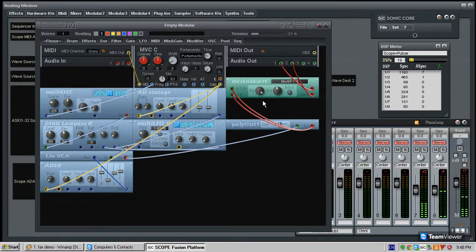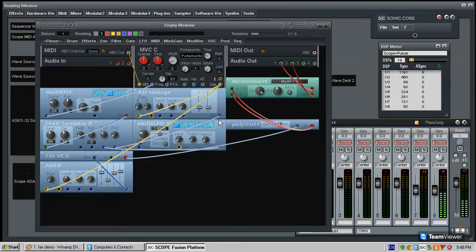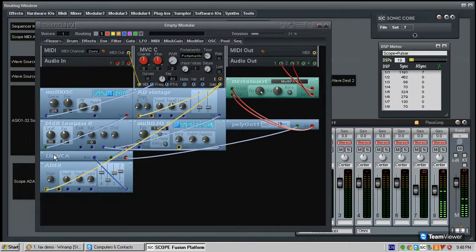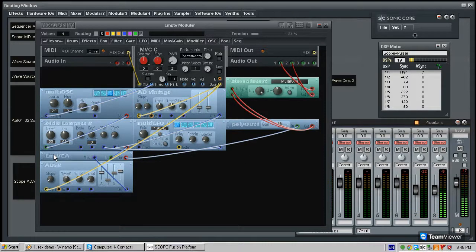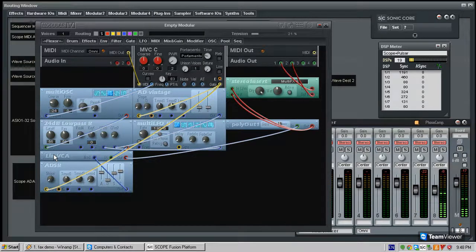So this has been a really simple presentation of the scope modular system, showing you just how to do the most basic of things in the system. Obviously it can get much more elaborate than this, and we look forward to showing you a bit more on this modular and this system in future videos. So thanks for watching.